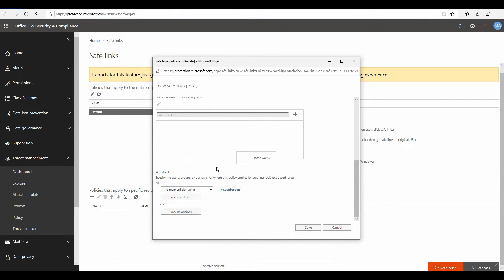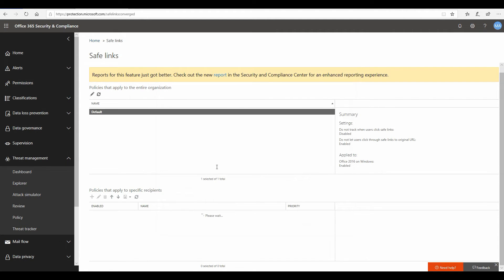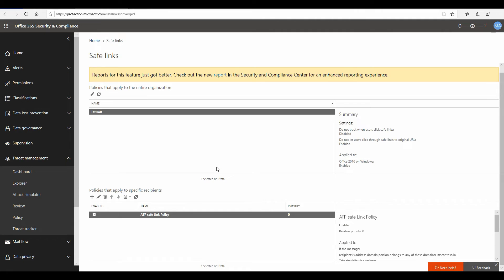So now we have just configured the ATP safe link policy. Any URLs coming in those emails to you are now going to get wrapped, and at the time of click when you click on it, or at the time of delivery, the URLs will get detonated for any malicious content or malicious web page. And if there are any anomalous web pages out there which URLs are pointing to, those URLs will get blocked upon click. That's how the safe link policy is going to work.